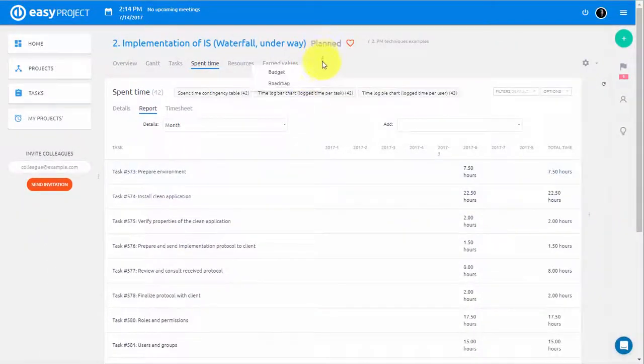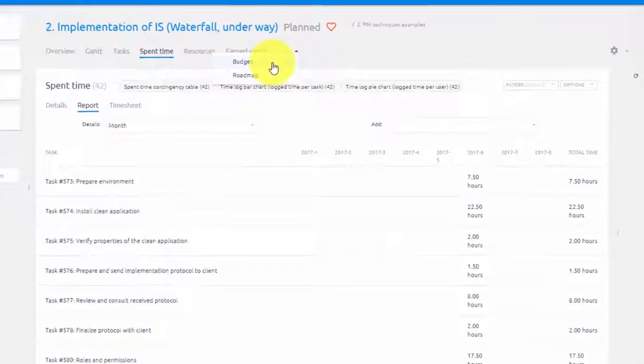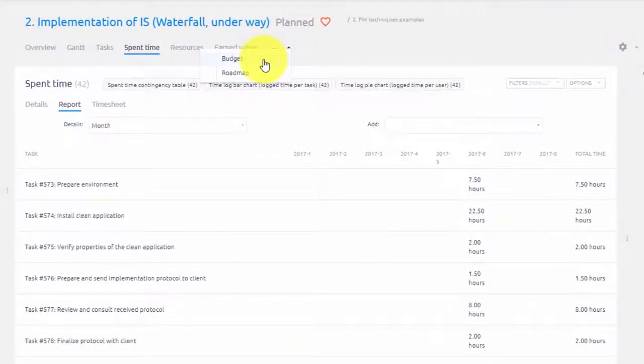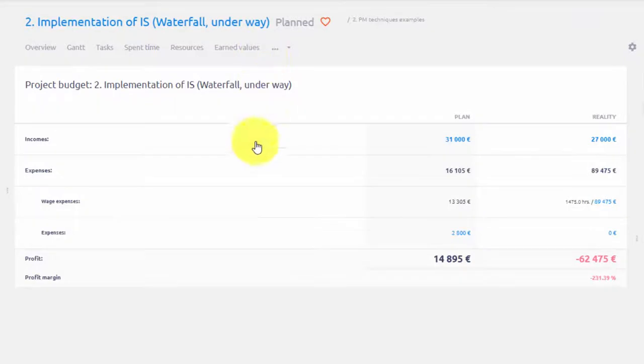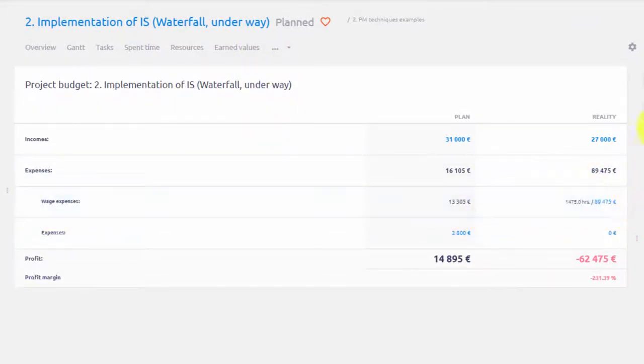In addition to that, if you open Project Budget, here you can see Wage Expense that is calculated based on the time spent and set hourly rate.